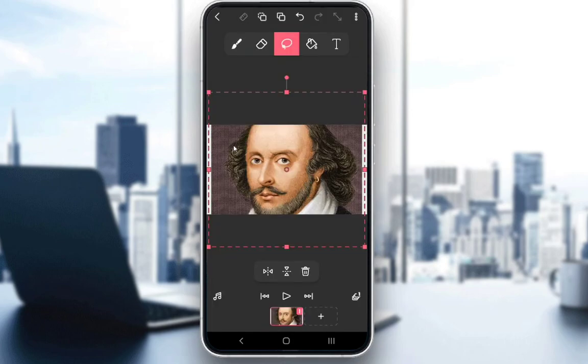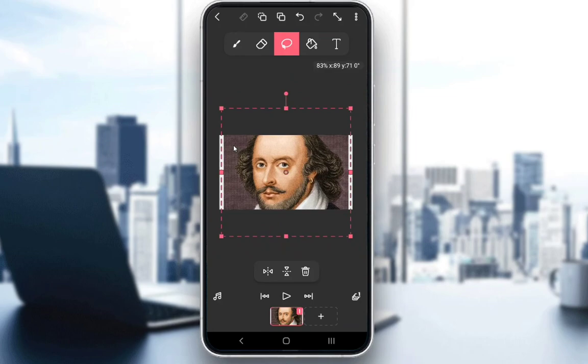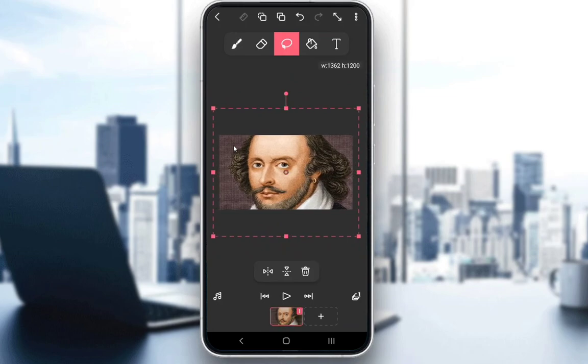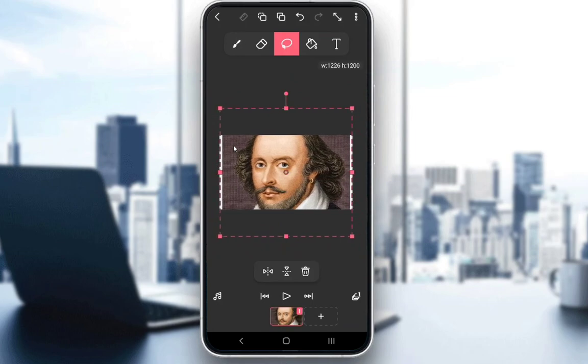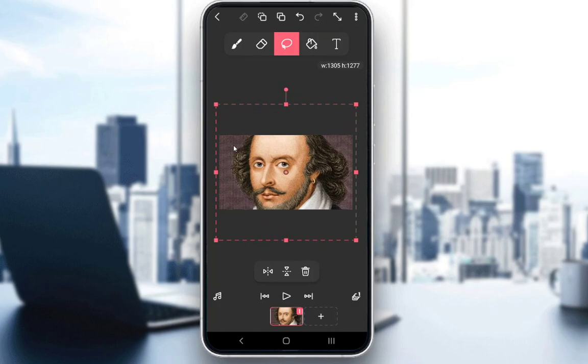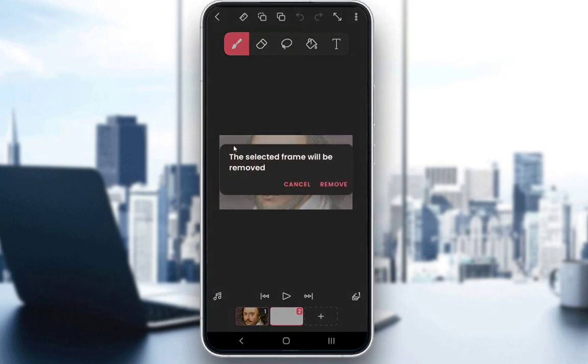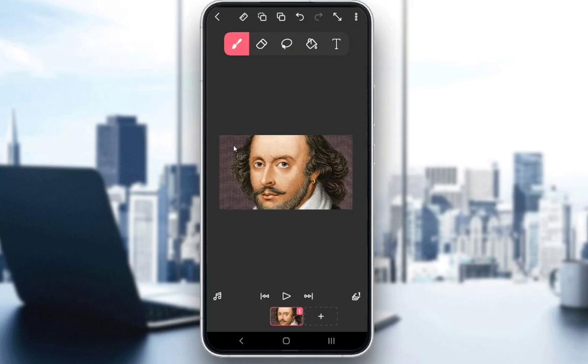All right, as you can see, I've added an image of Shakespeare and I can zoom in and zoom out or resize the photo however I'd like. I can stretch it, make it bigger, make it fit the entire screen. But as you can see, I've added the image and if I add another slide or frame, it does not show that image.